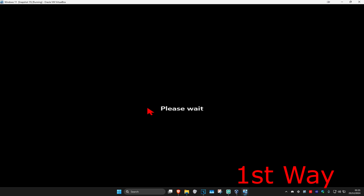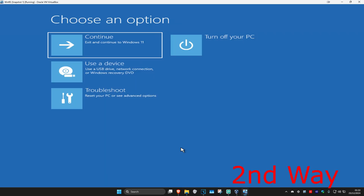For the second way, if you cannot sign into Windows, you want to turn off your computer from the power button and then turn it back on again. As soon as it turns on, turn it off again, then turn it back on again. Repeat this three times.